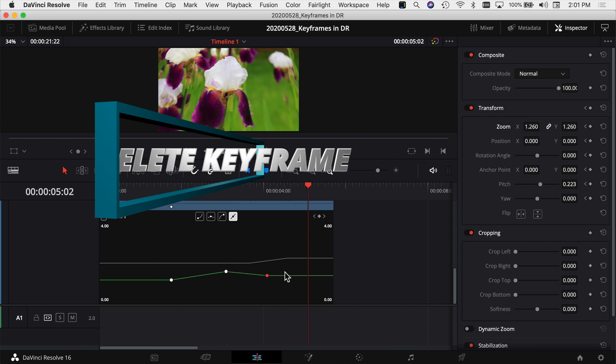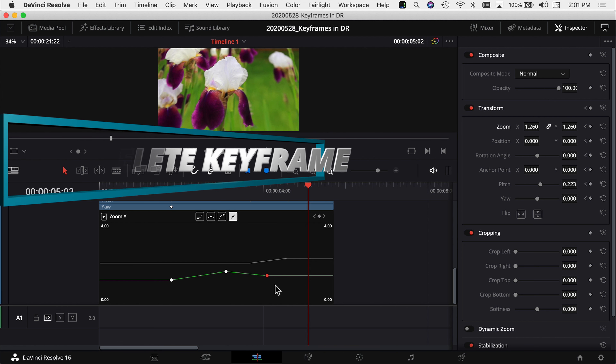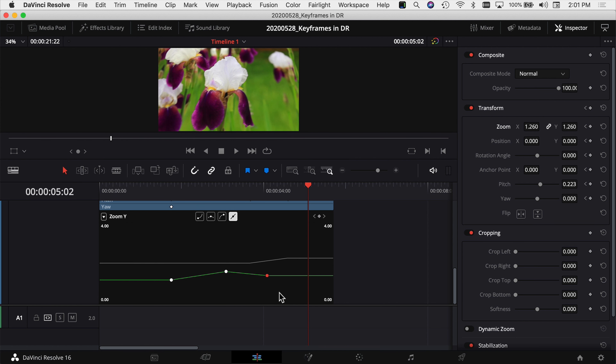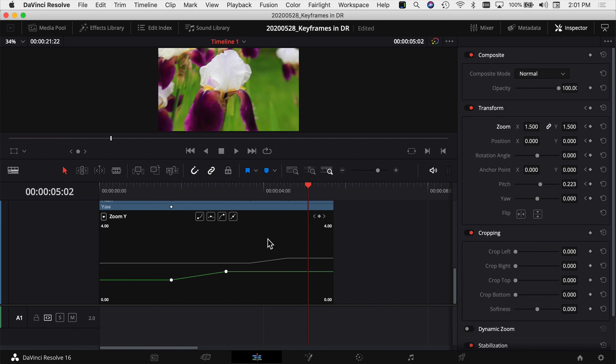You can click on a keyframe and drag it wherever you want. If you want to move a keyframe in a more precise fashion — just horizontally or vertically — hold the Shift key. Holding Shift constrains movement so it goes straight up and down or left and right without drifting. To delete a keyframe, just click on it to highlight it and hit the Delete key and that keyframe is gone.